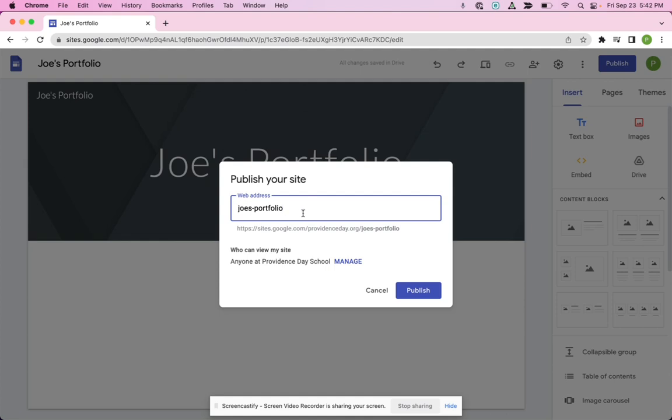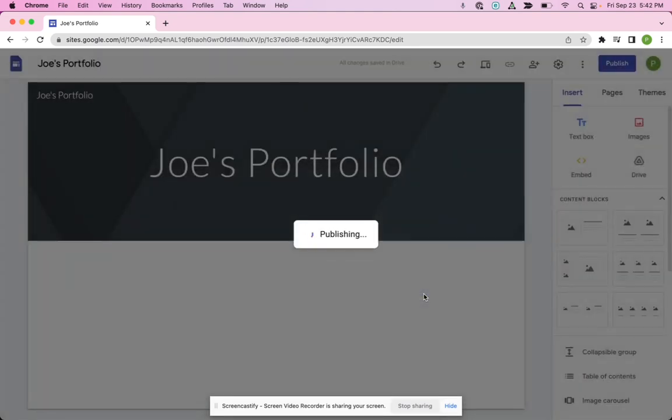This is important. We don't want this to be too long because this is going to be part of the web address, and we don't want to use our last name. So we'll just use our first name as students at our school, and we can do our first name and portfolio. Right now, we're just sharing it within our school community. Later, we're going to change that, but we'll go ahead and click publish.